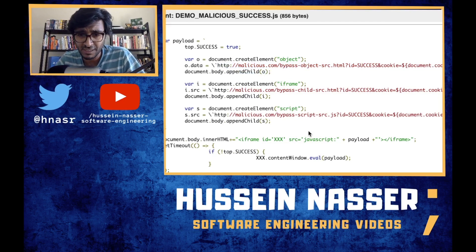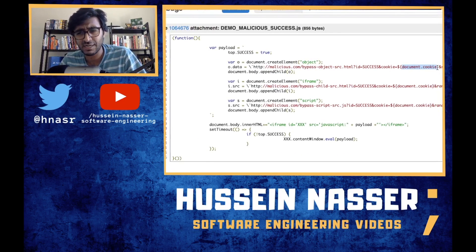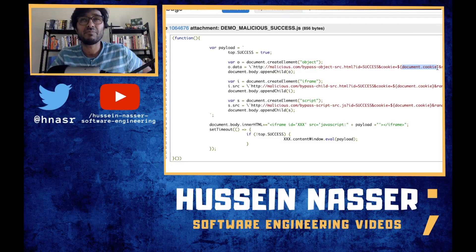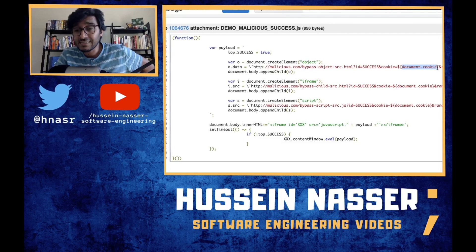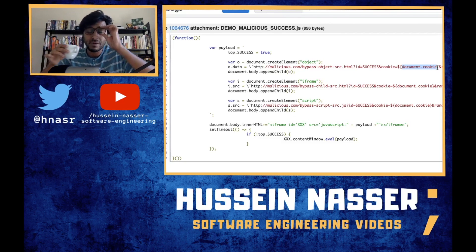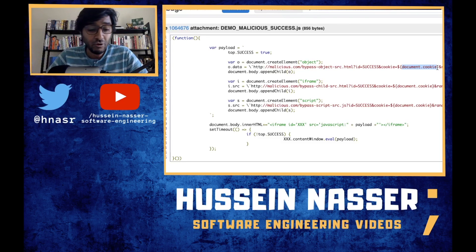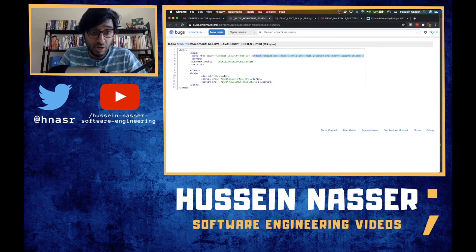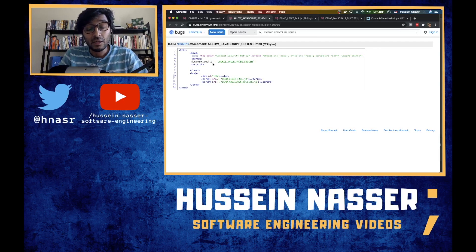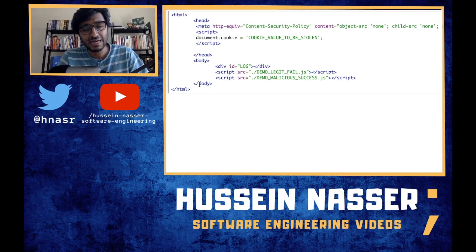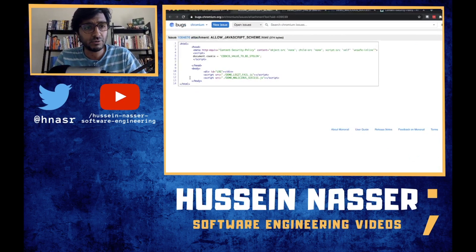It will execute the code and send the cookies to the malicious site. The question is how it had access to the cookies from a brand new page — I guess the new page still has access to that cookie. Anyway, that's the bug in a nutshell — it was fixed, which is why I'm able to talk about it now. But look at what the attacker had to do in order to execute this.